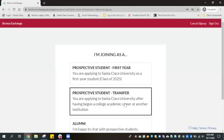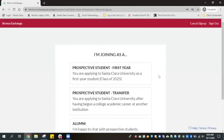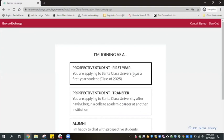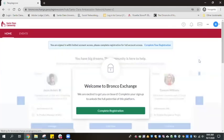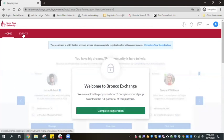You're now one step away from accessing all live sessions. Simply select whether you are a prospective first year student or a prospective transfer student. On the following page, you will be asked to complete your registration. Do not click on the green Complete Registration button — you'll want to save this step for later. Simply click on the Events tab at the top left menu bar and you're all set.